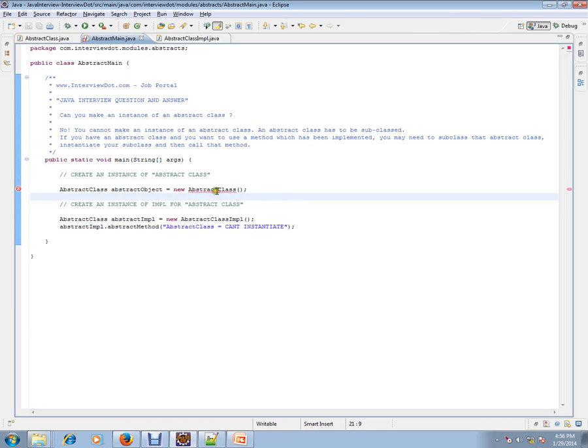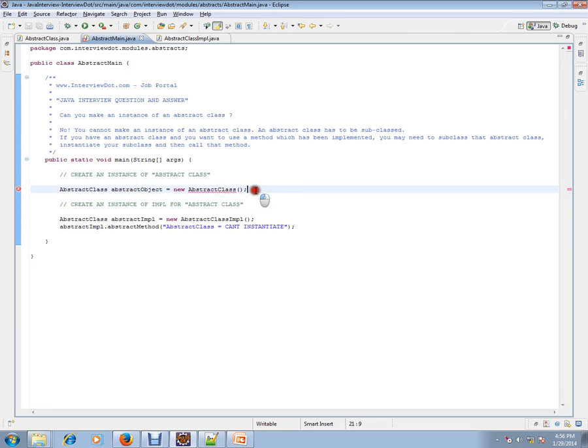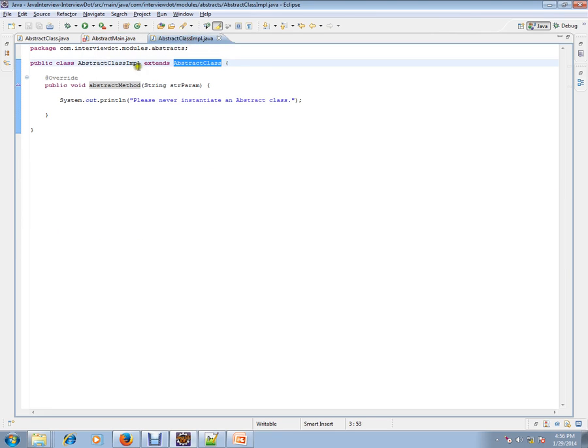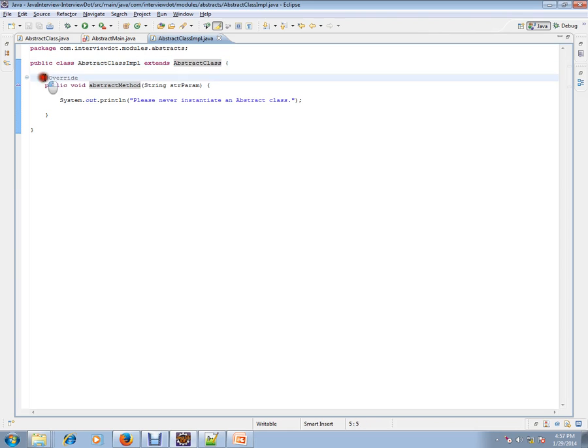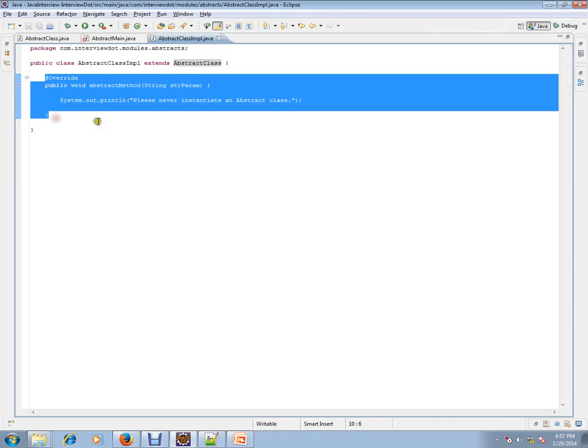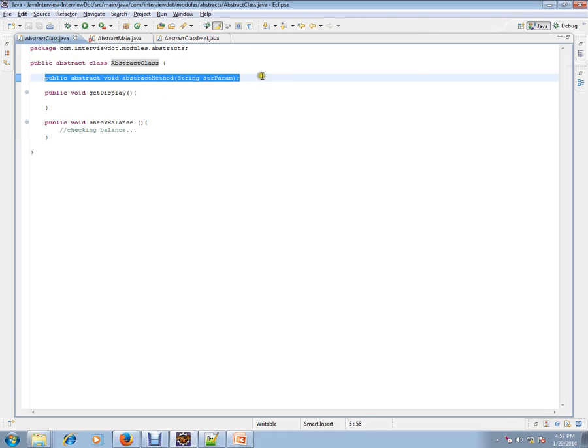The compiler will give an error: 'Cannot instantiate the type abstract class.' But we have a subclass which is extending the abstract class, and it has to give the body for this method signature that is expected.